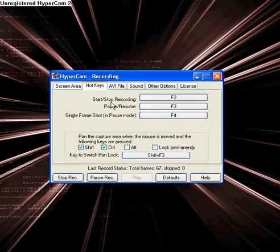You have your hotkeys. F2 and F3. F2 is for start and stop recording. F3 is for pause and resume your recordings.